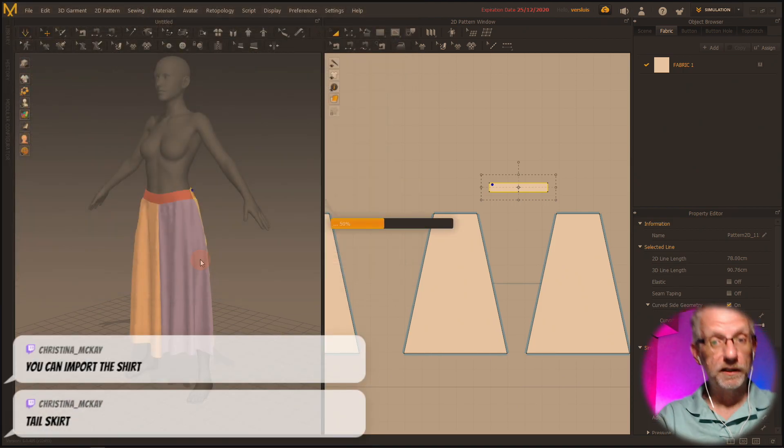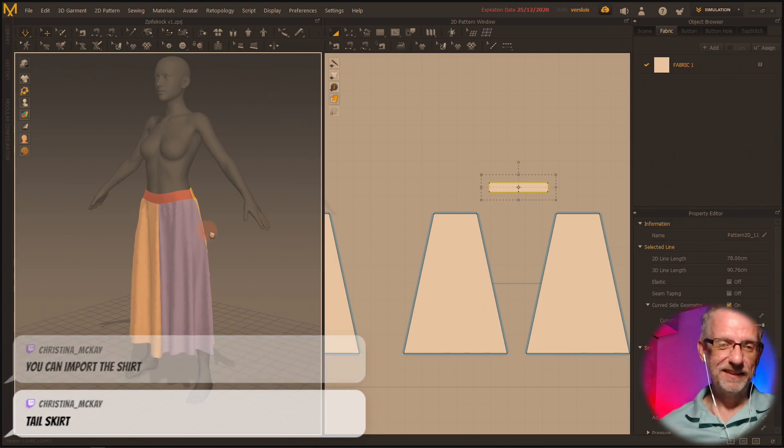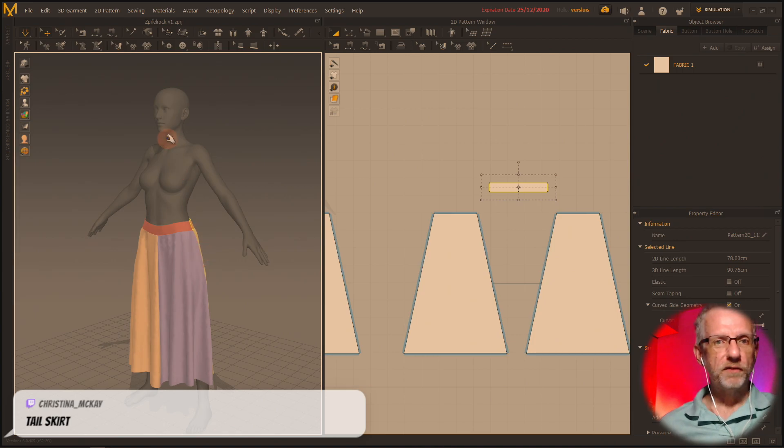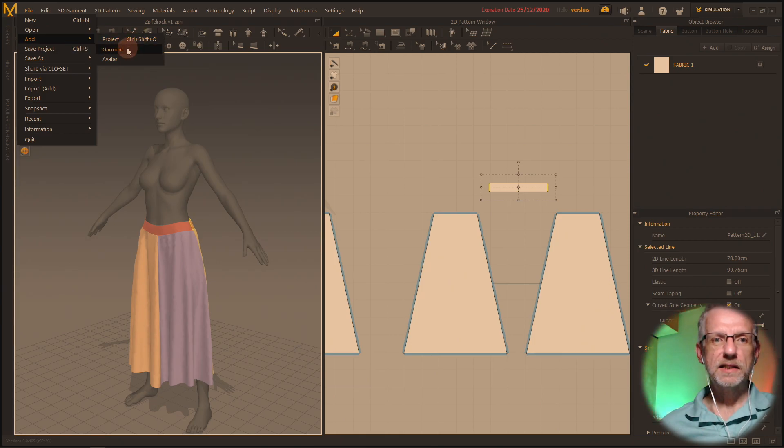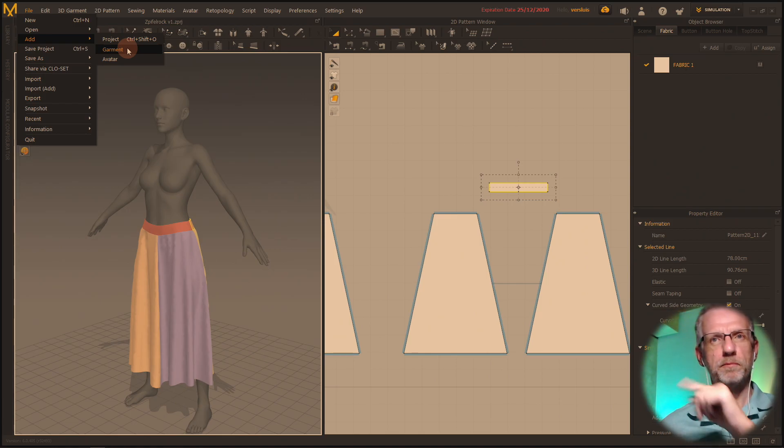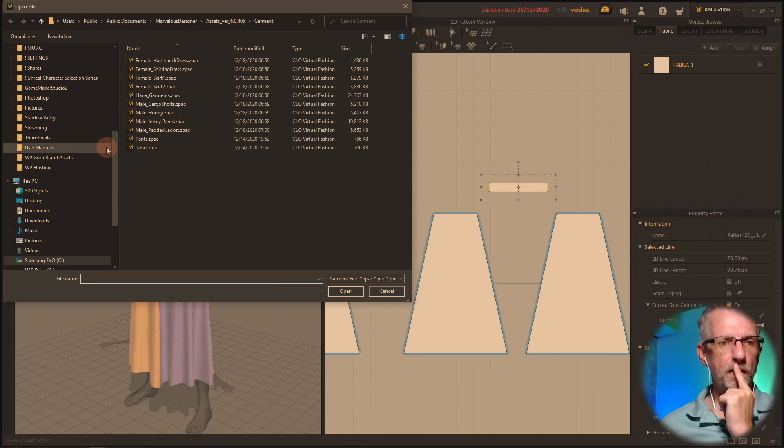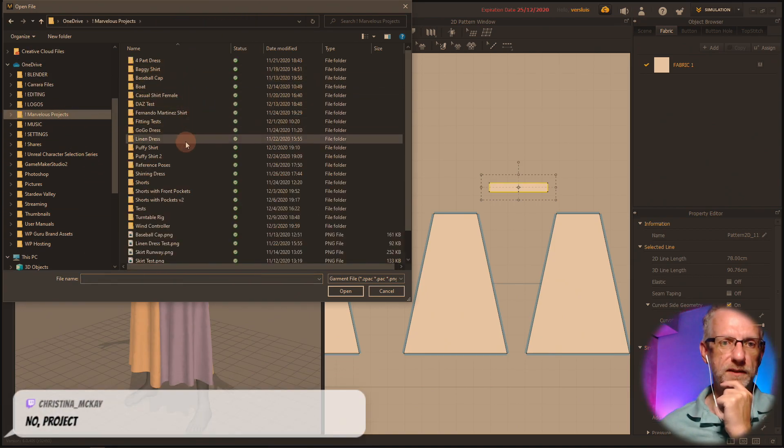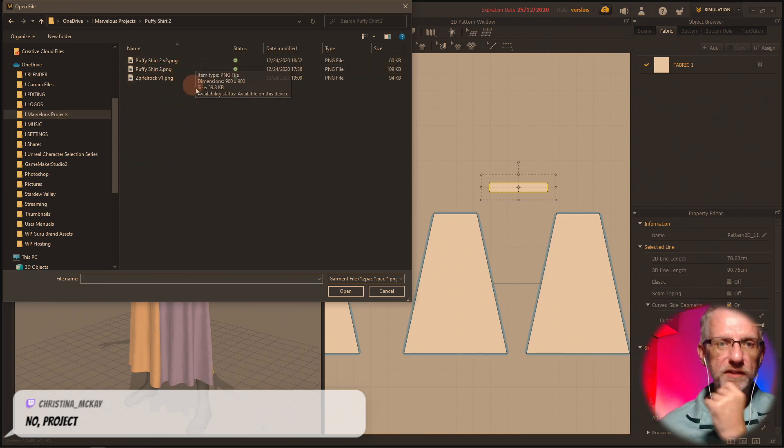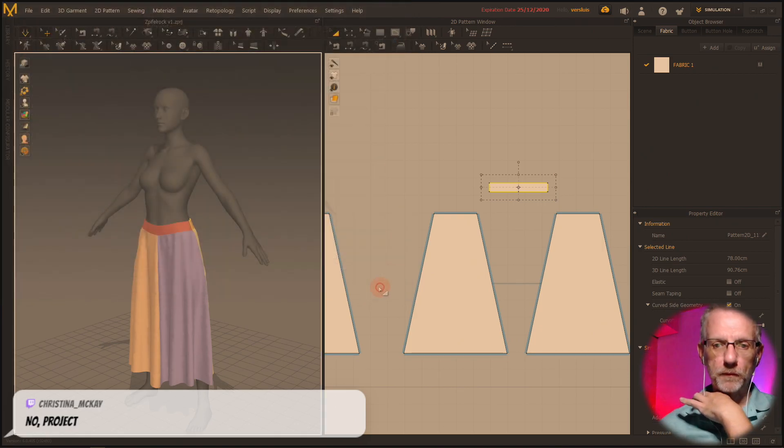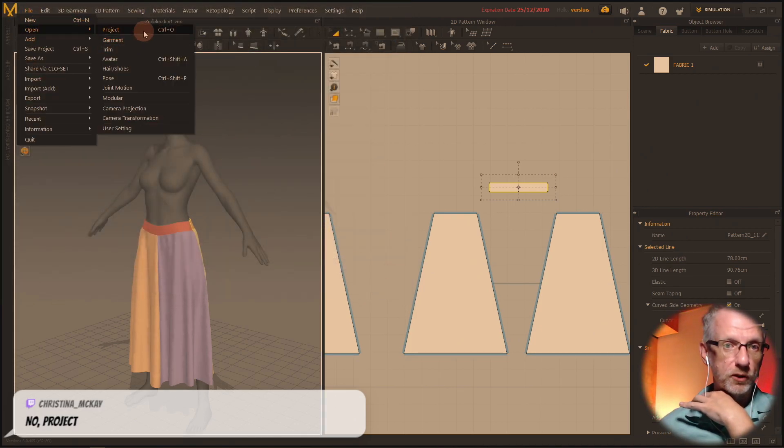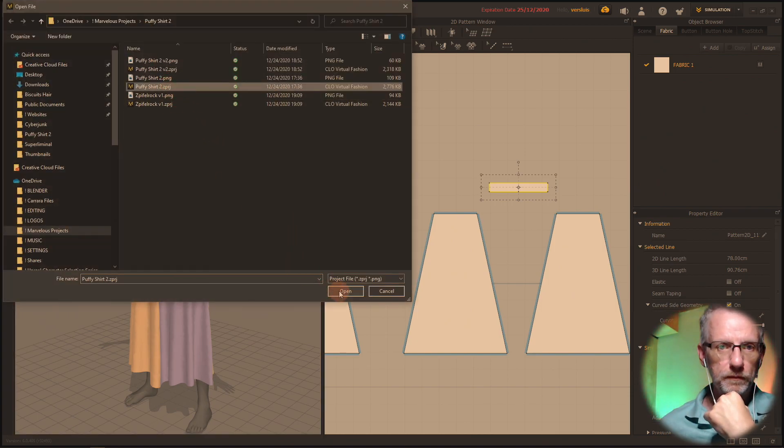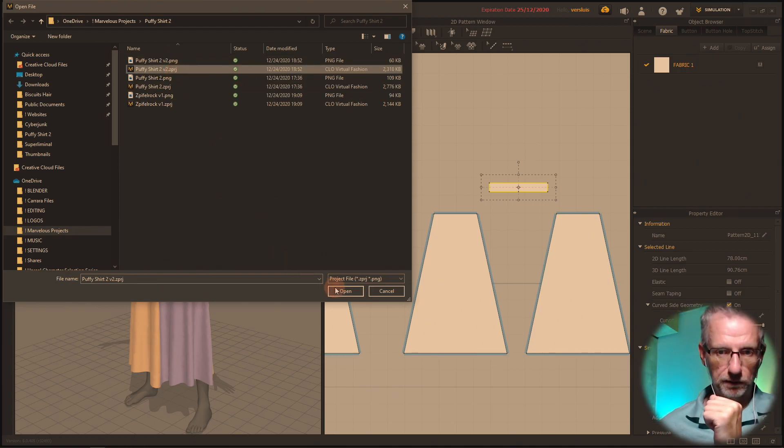Tail skirt. All right. Okay, nice. Thank you. Righty. So if I'm going to try to add a garment now, is that how it works? Add garment from another project. That's garment. Mine's in marvelous projects. Puffy shirt two. Puffy shirt two. No, that's not how it works. No project. Okay. So file open project. Puffy shirt v2. Actually v2, puffy shirt two version two. That's the one.